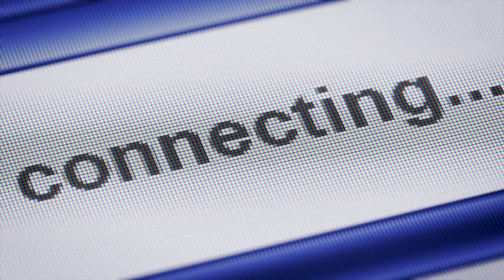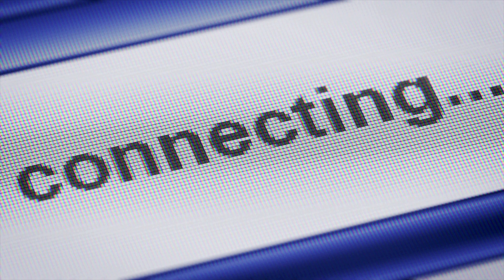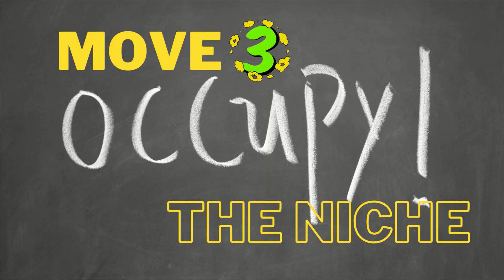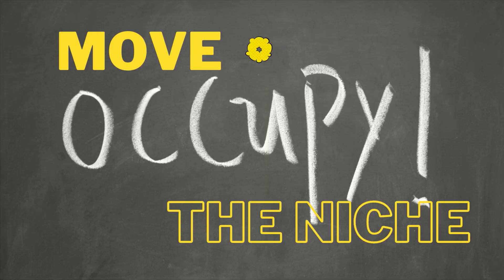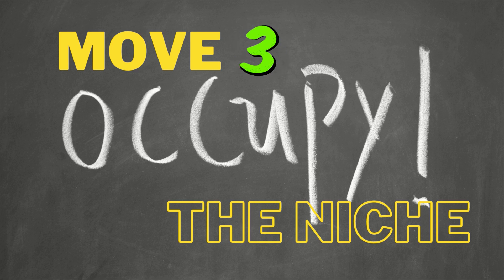Move 2 is the key move because it connects Move 1 — what has been done — to Move 3 — what the present research will do. Move 2 establishes the reason for the study. By the end of Move 2, the reader should have a good idea of what is going to come in Move 3, which is occupying the gap.